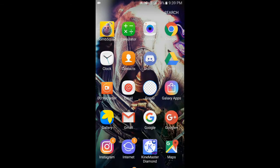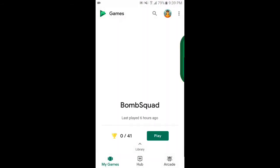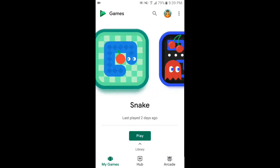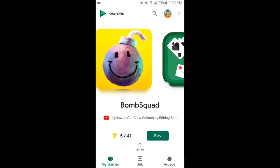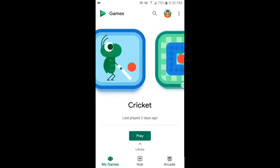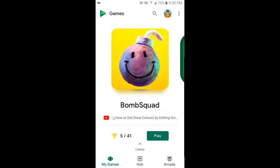First, go to Google Play Games. Here you can also see some built-in games from Google — these are very good, you can try them: Pac-Man, Solitaire. You can also find your downloaded games here, such as Bomb Squad. So what you have to do is tap on the game you want to record.